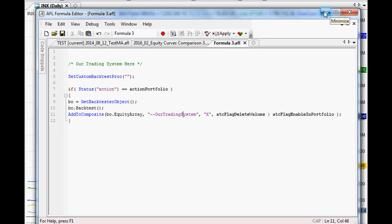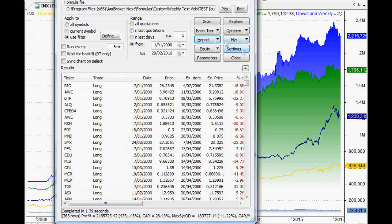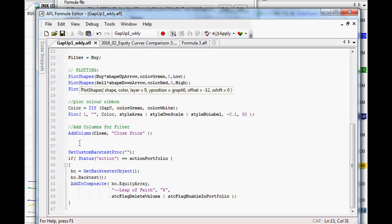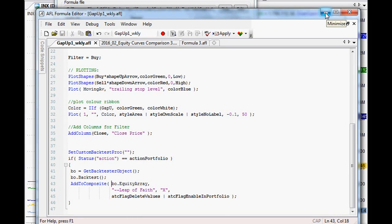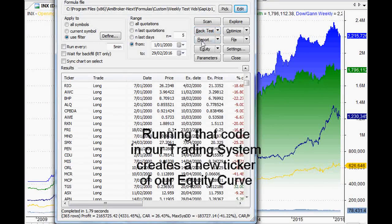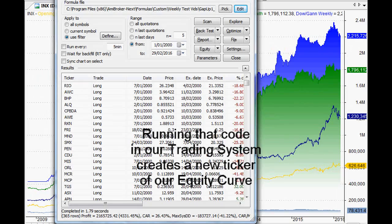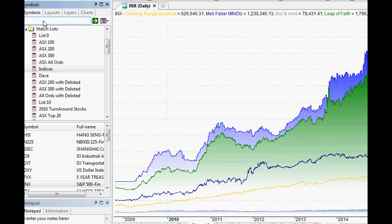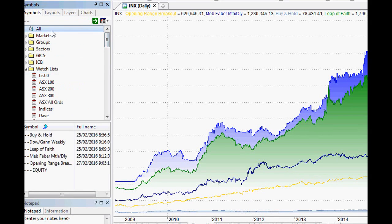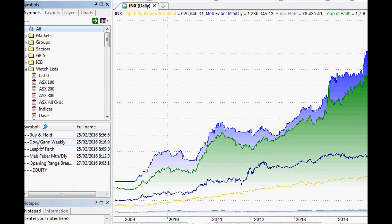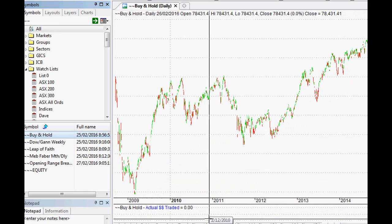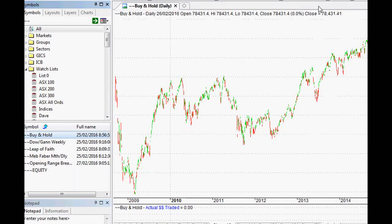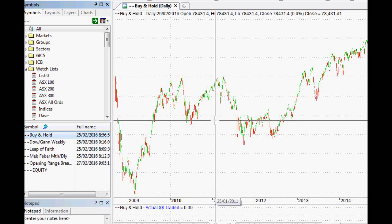If we press space, close that off, close off that bracket and close that off with a semicolon, then we have the code that we need to put at the end of our trading system to extract that into the ticker of our trading system. So what we do with that is if we're actually running a backtest and if we actually have a trading system that we've been looking at previously, such as the gap up or leap of faith trading system, I've just put that at the bottom of the code. And what I'd be doing then is actually running that backtest and that would actually export that equity array to the ticker that we were talking about.